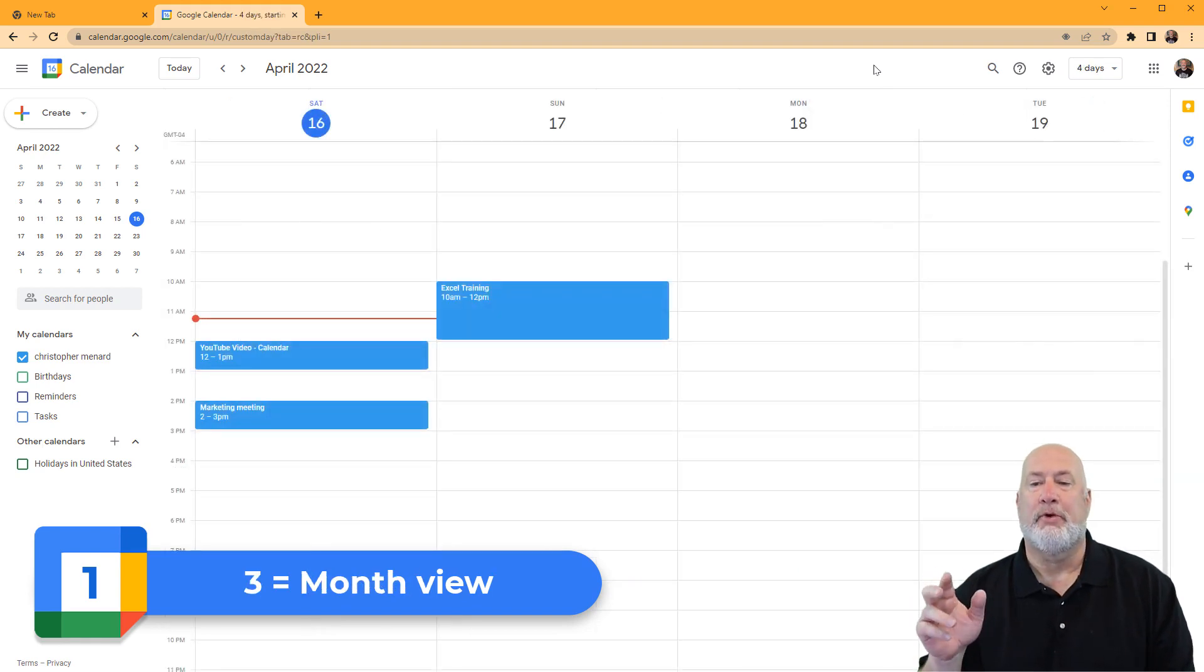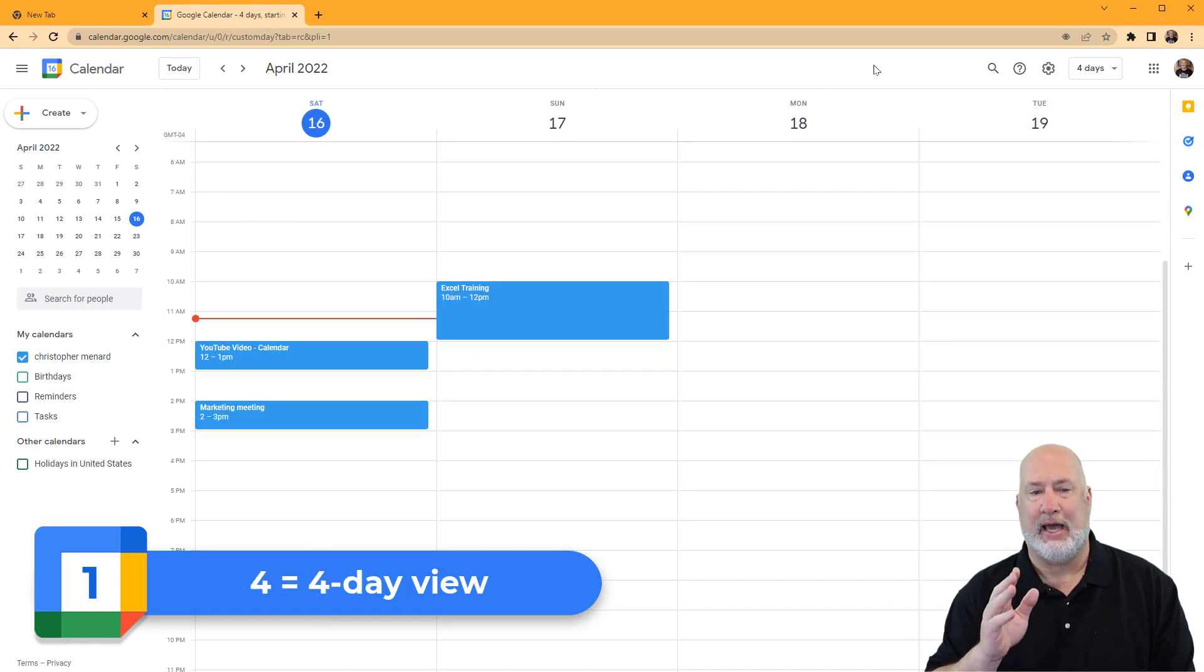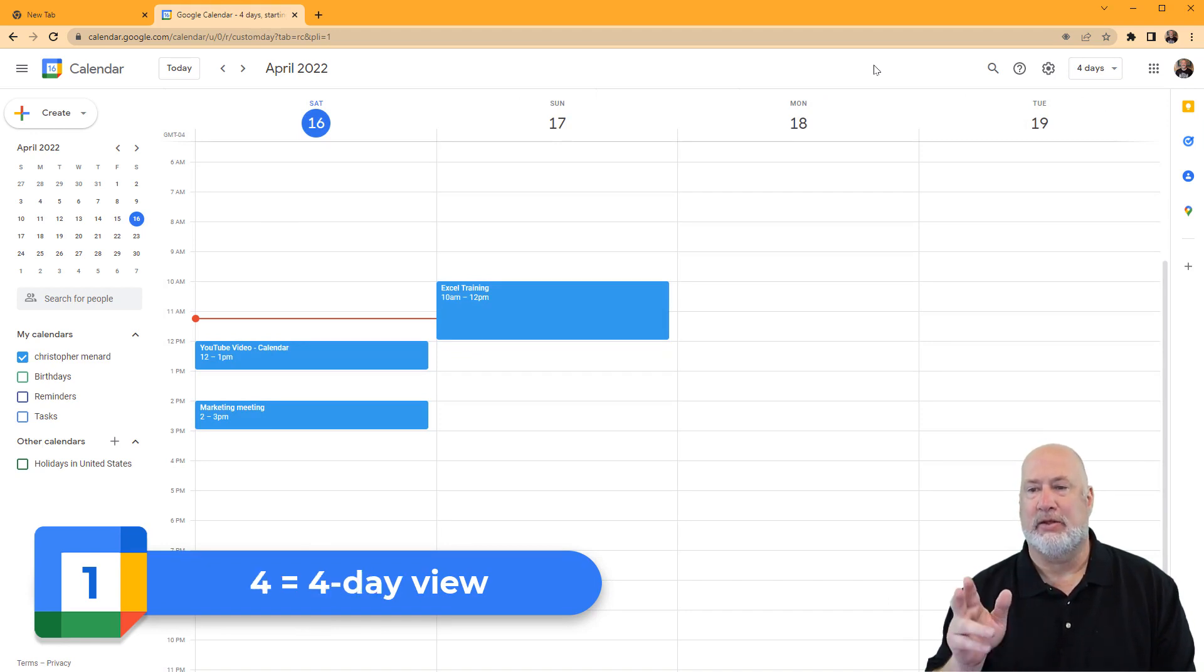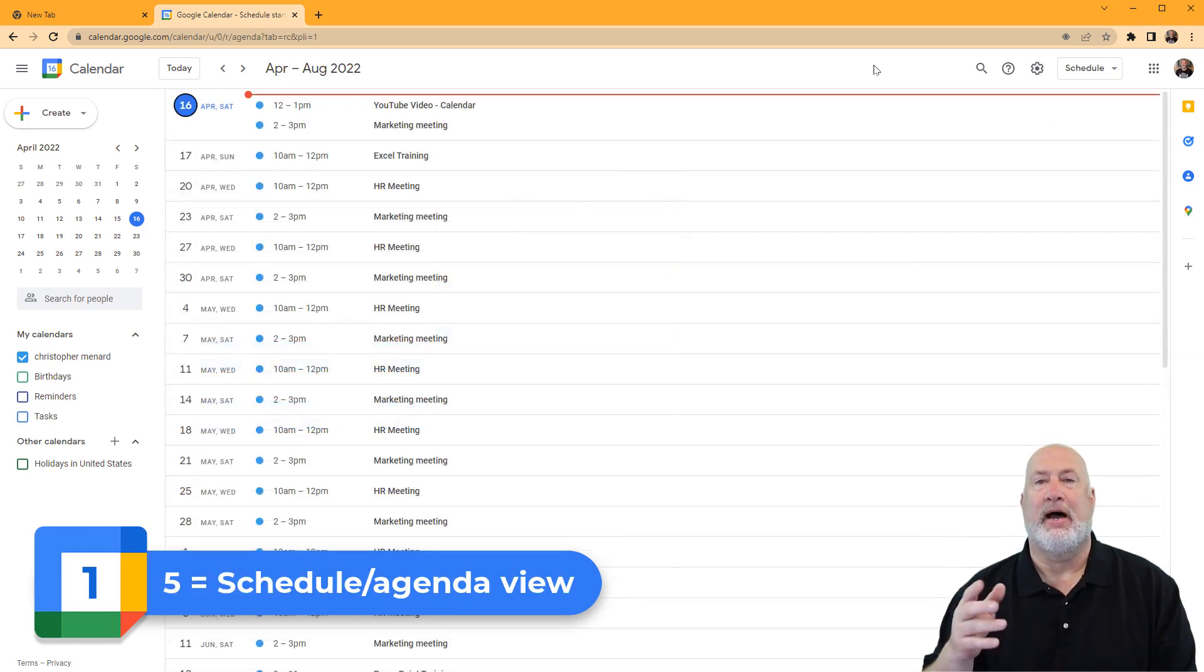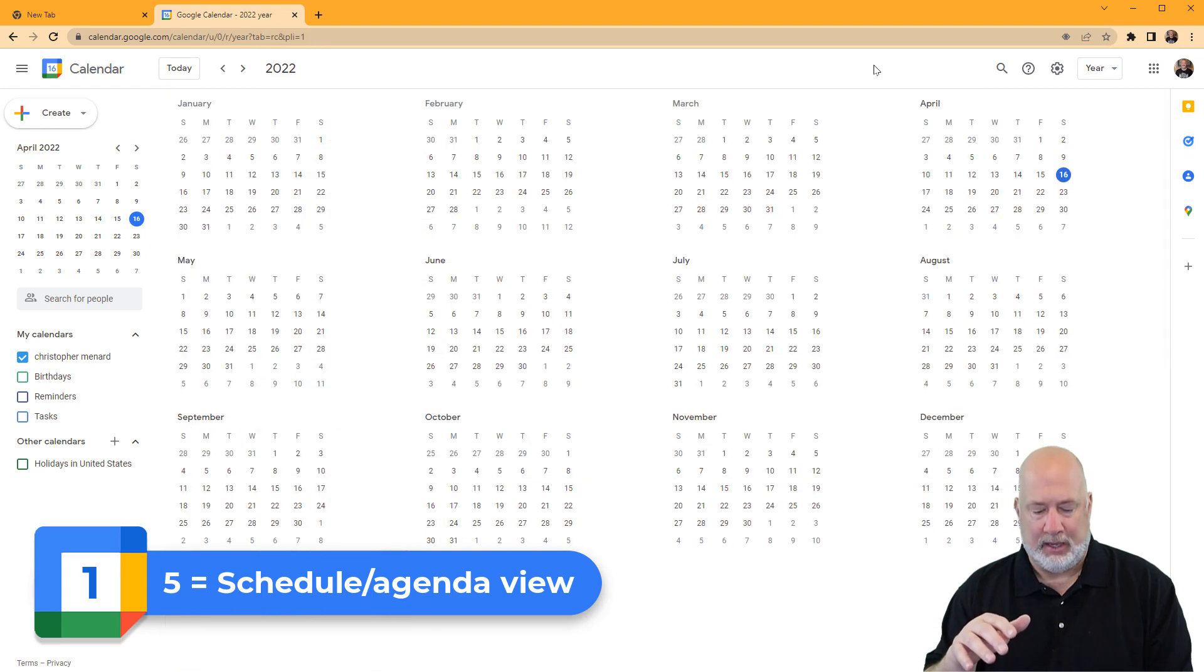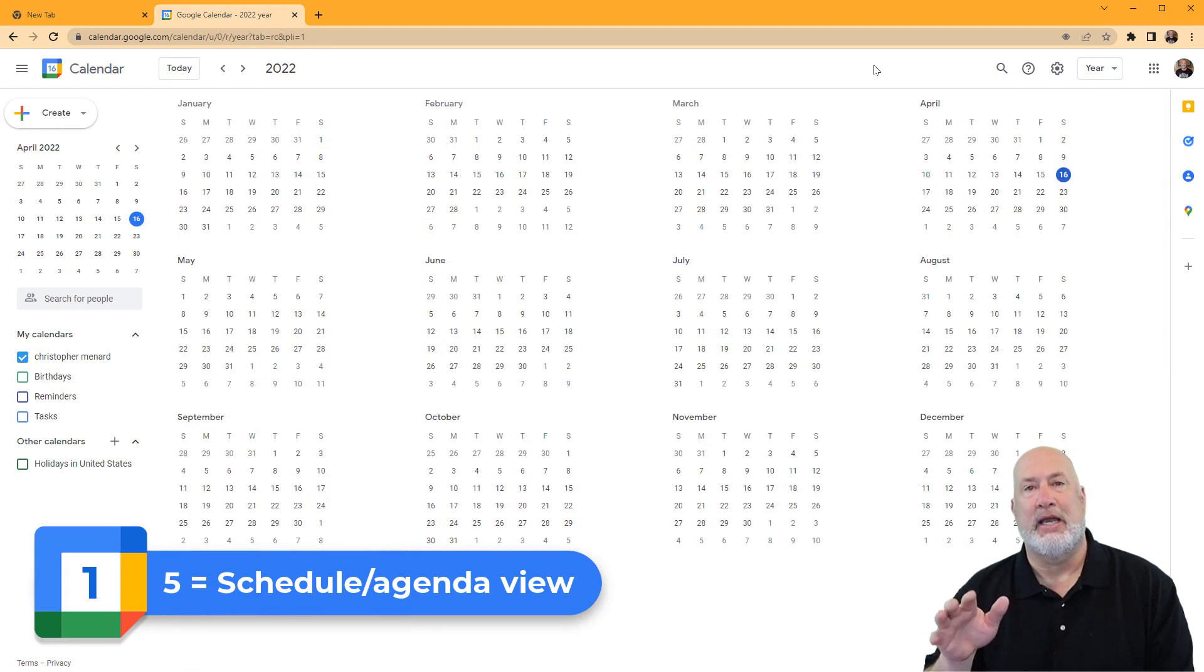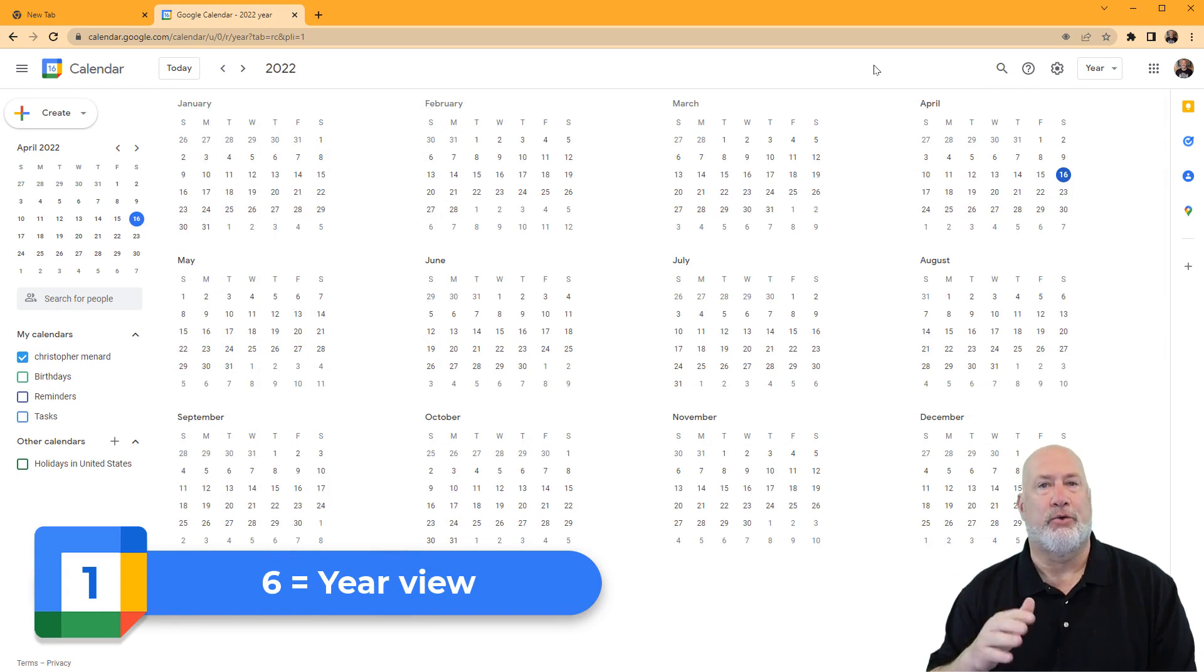Number four, I love this, is four-day view. So I'm looking at today the 16th through Tuesday the 19th. Number five takes you to that agenda view, and finally, the number six will take you to year view. So that's numbers one through six.